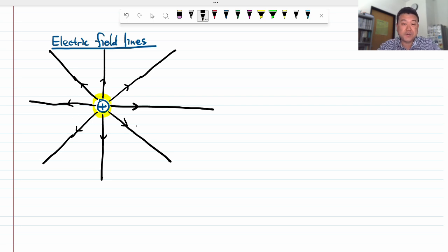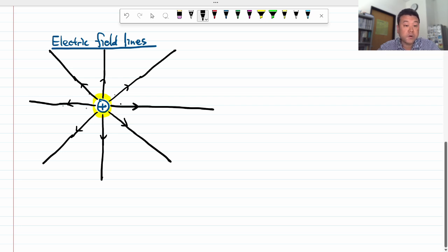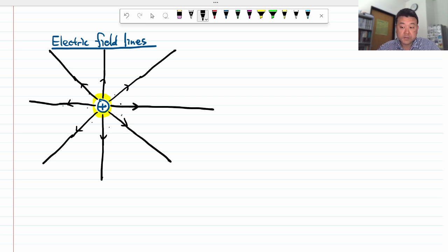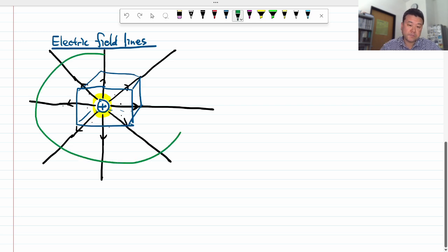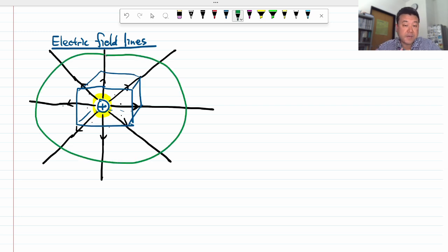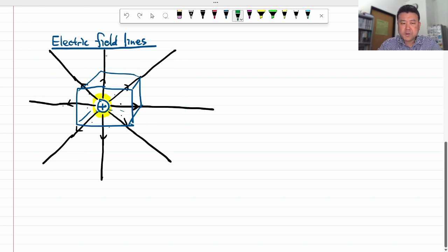Electric field lines can't just disappear. If you have some positive charges in some space and you count eight electric field lines coming out of it, whether you count them going through a small volume or a large volume, you are going to count the same eight lines. How will this help us come up with a new law?